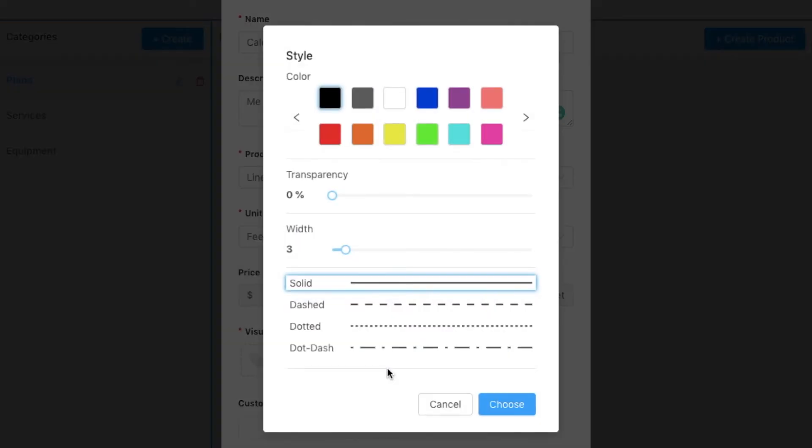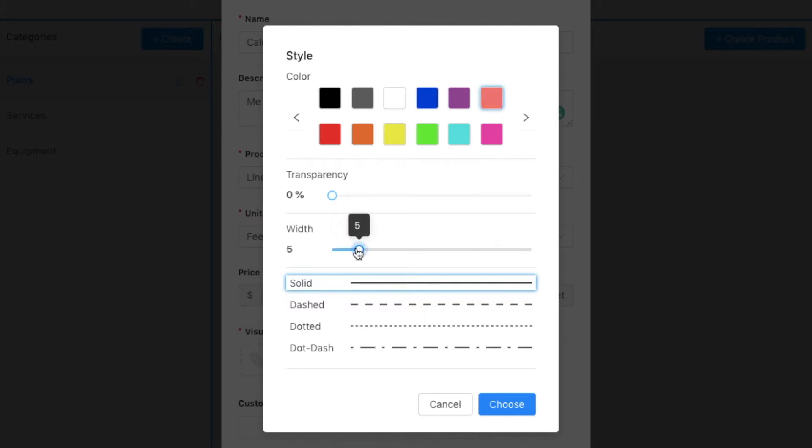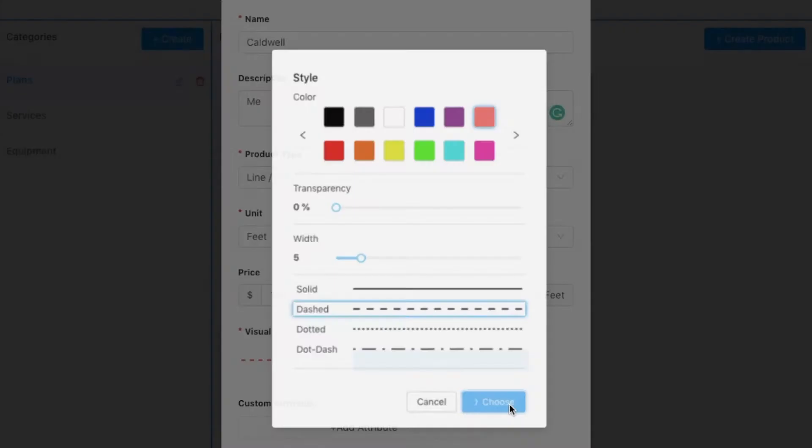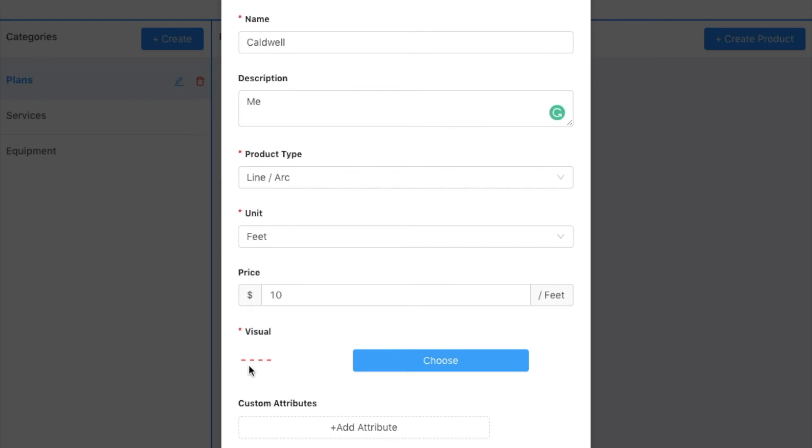So in this case, I get to choose how I want that line to appear on the screen. So I'm going to say I want it to be this color, I want it to be this thick. We like that with a dashed line. So when I do that, I can see that visual.